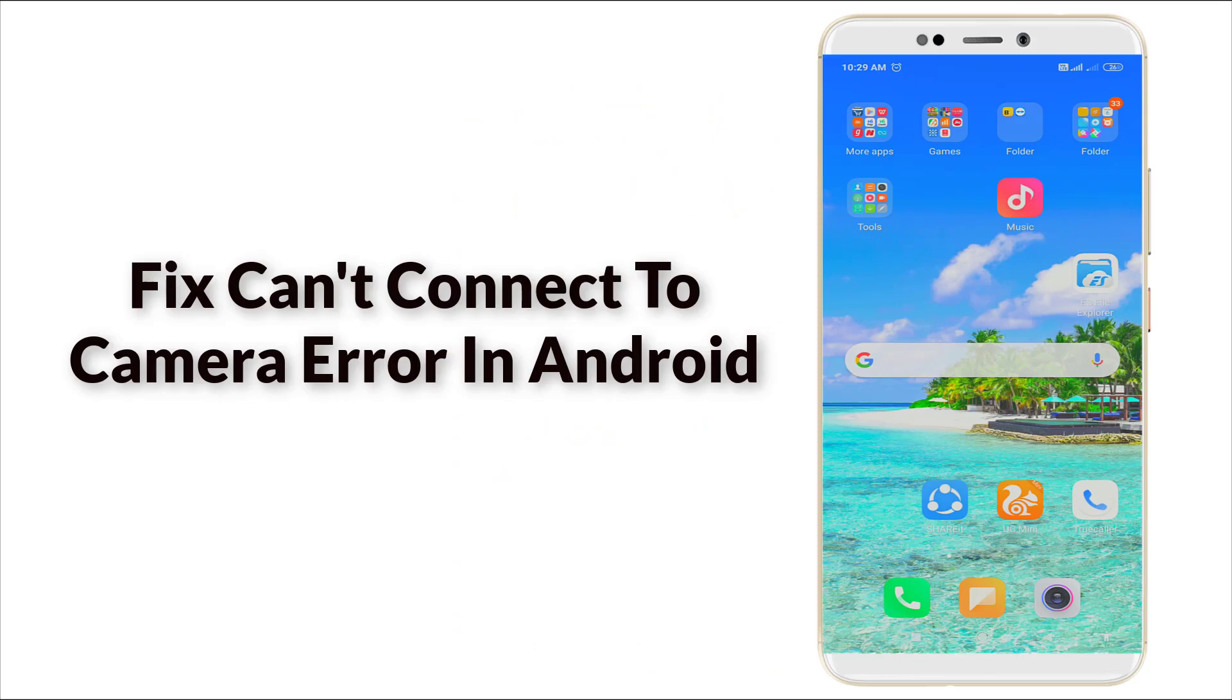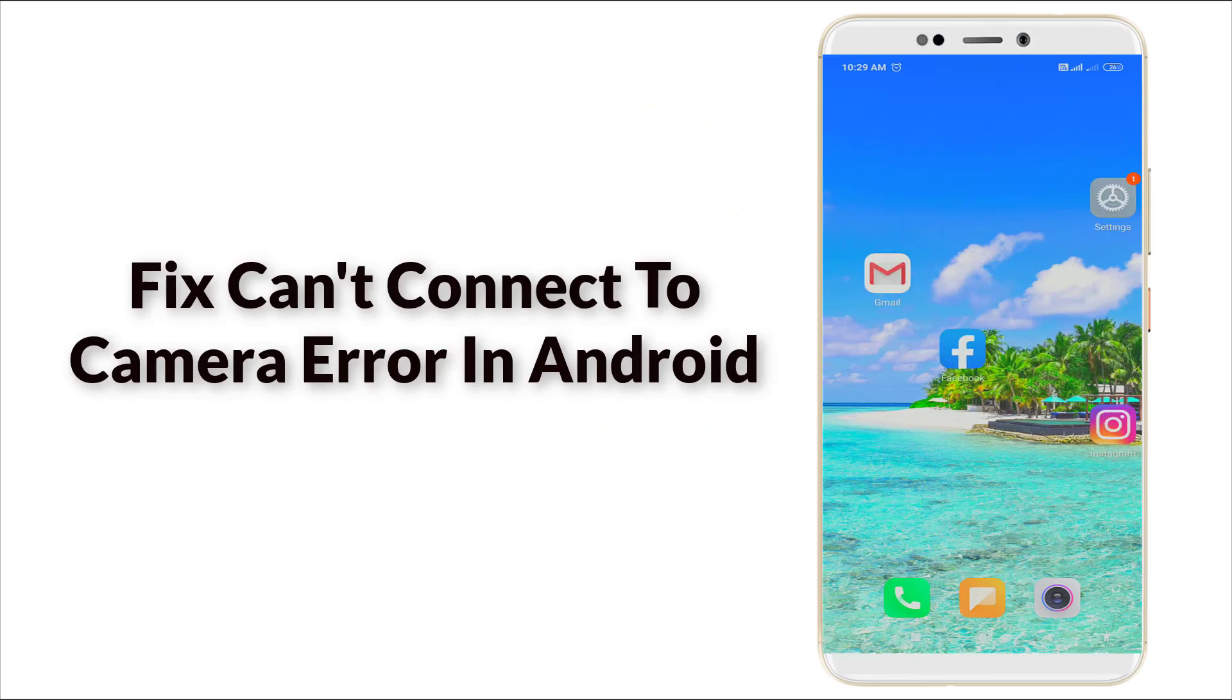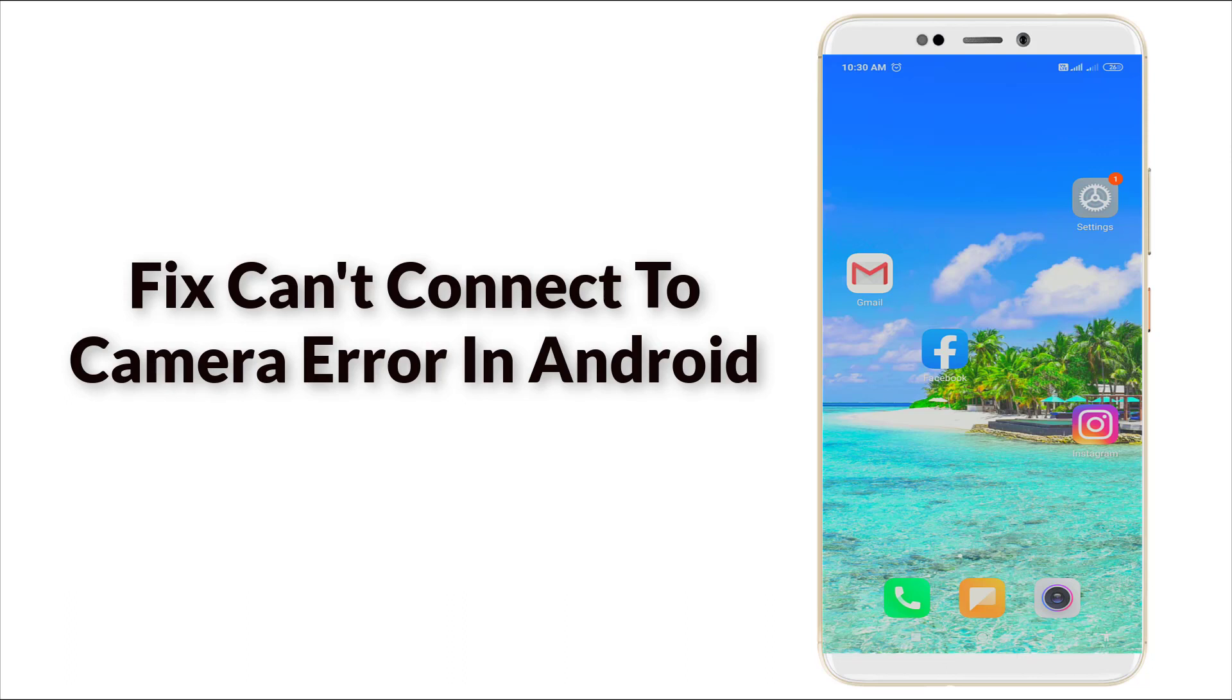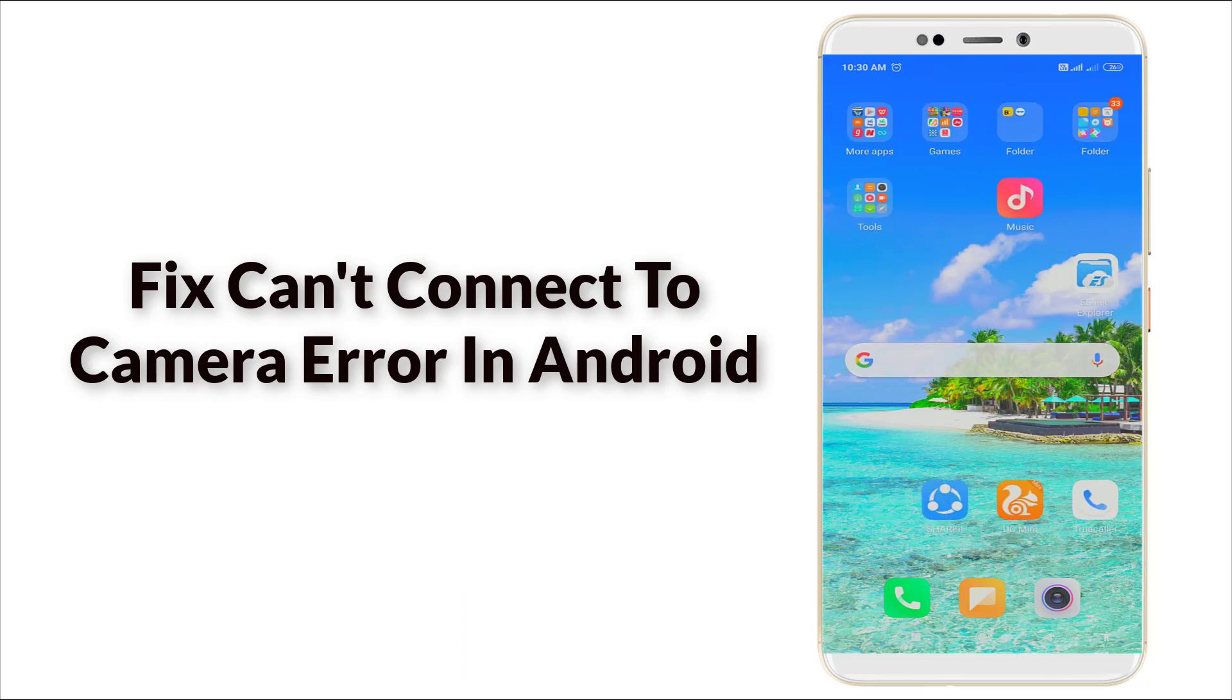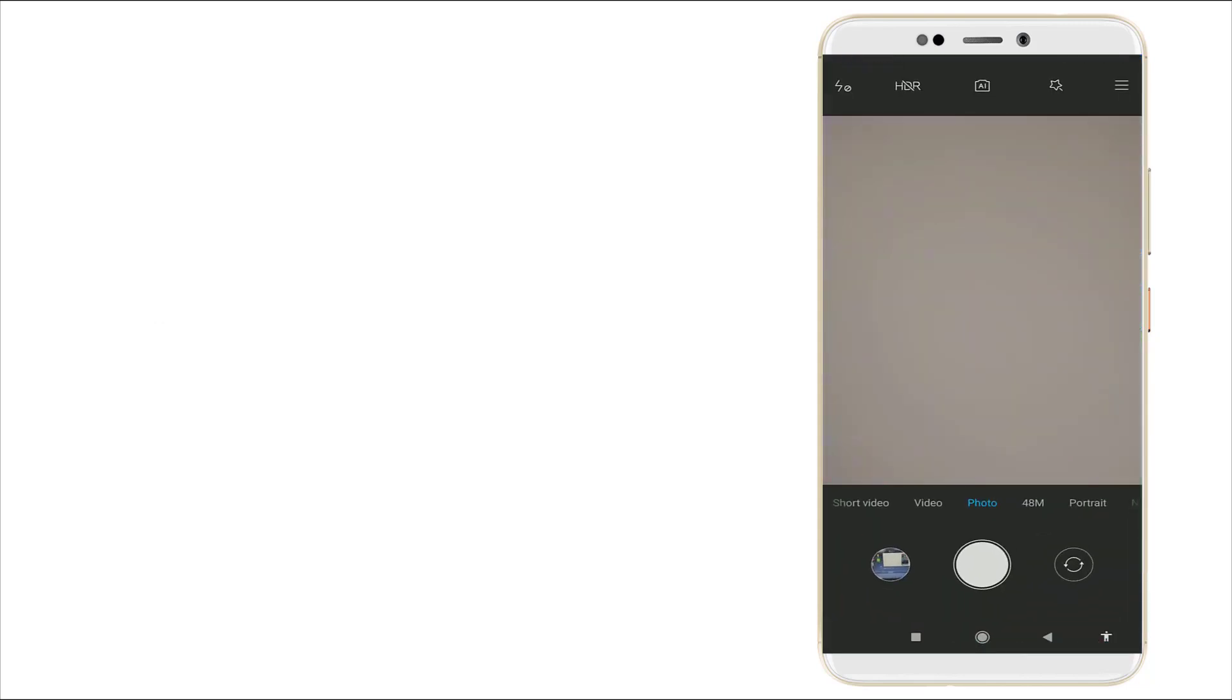Hello guys, welcome to TechTube. Today we're going to see how to fix 'cannot connect to camera' error. This problem can be solved easily. Now let's see. First, click Camera. Here you can see the